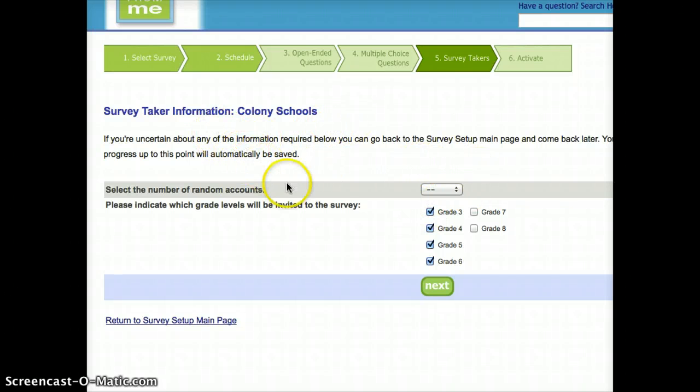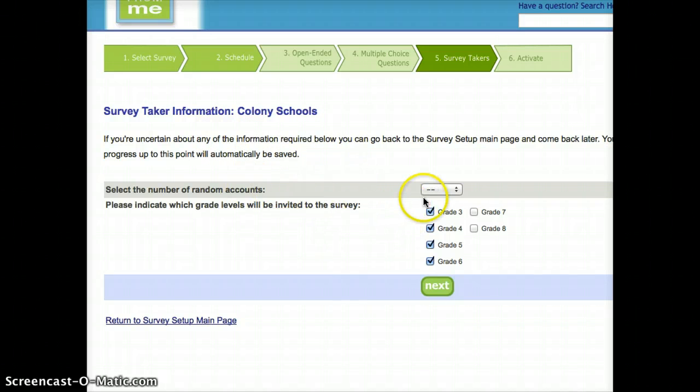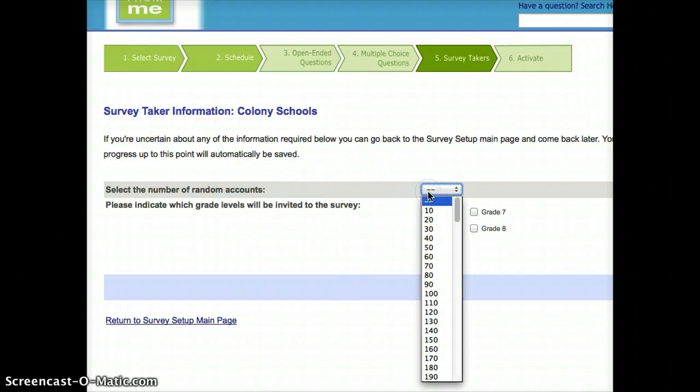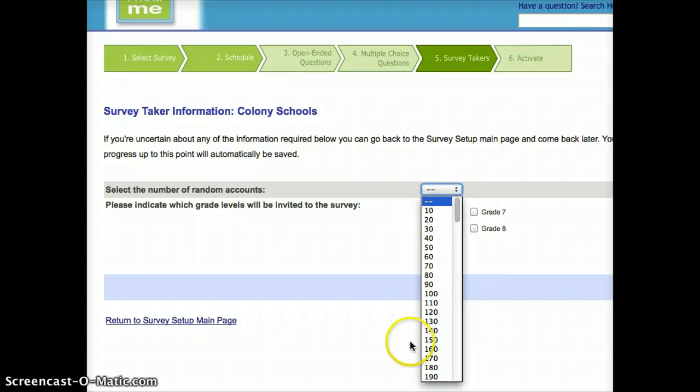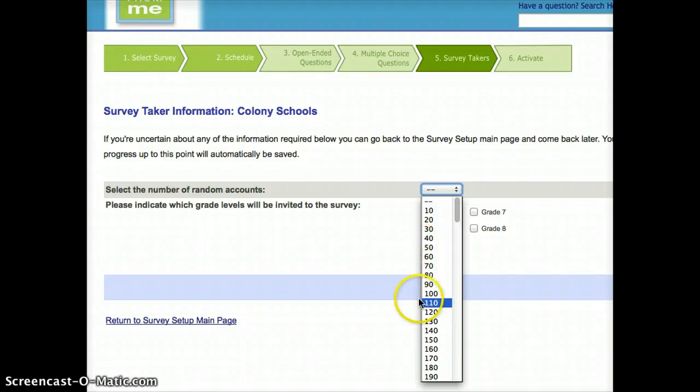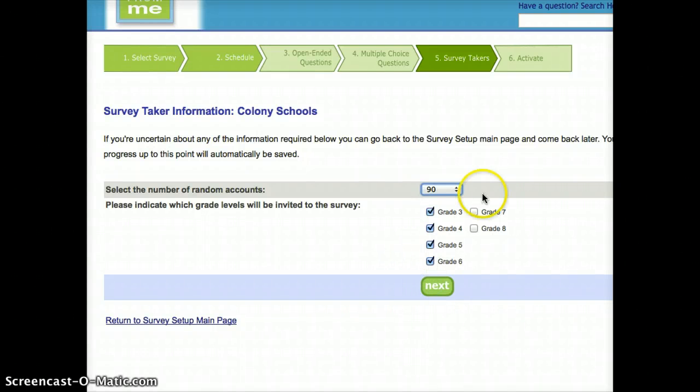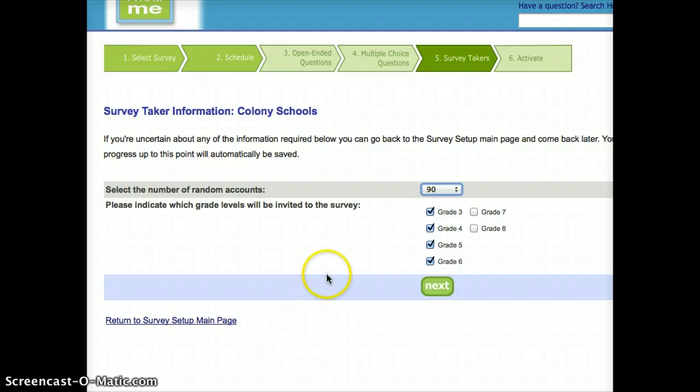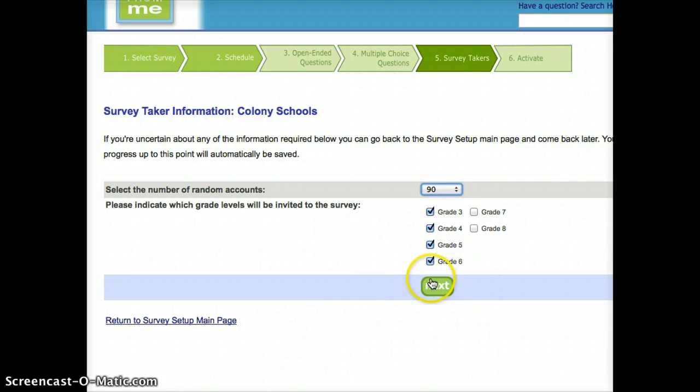And then, just the number of random accounts, which for this survey, I just need to go into the Maplewood and find out how many students I have in those grade levels. And then, I just tell the system to generate that number of logins. So, I know that's not right, but I'm just going to select it anyway for the purpose of demonstrating. And I'll press next.